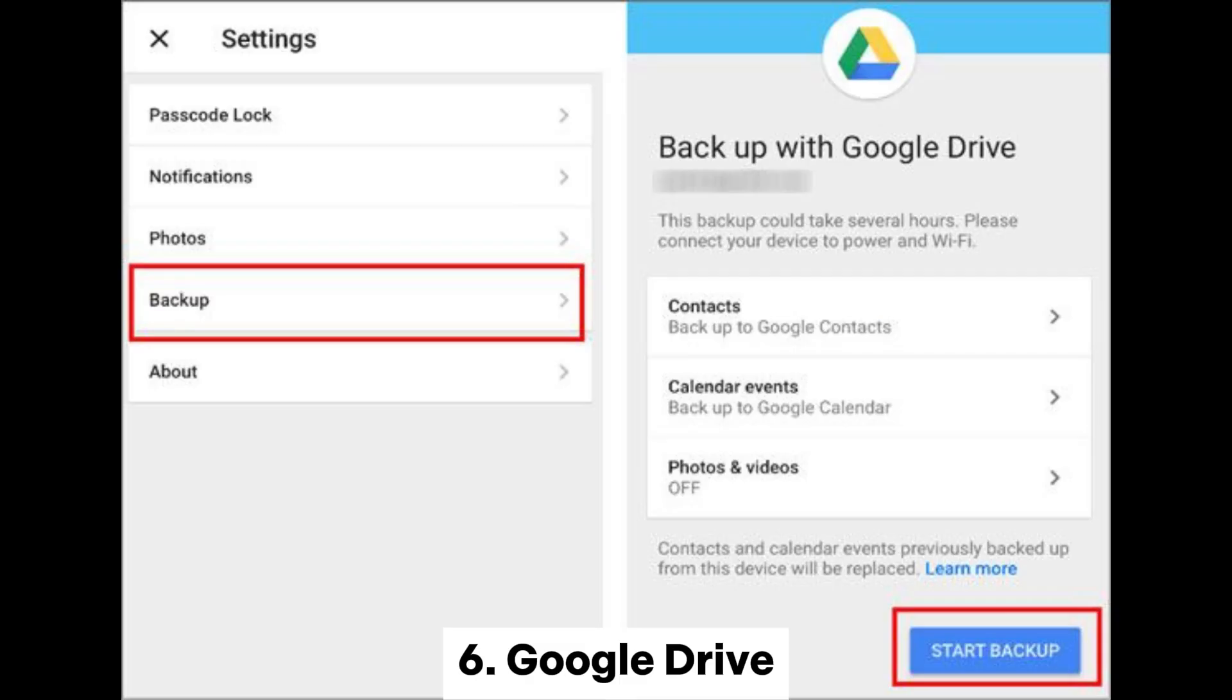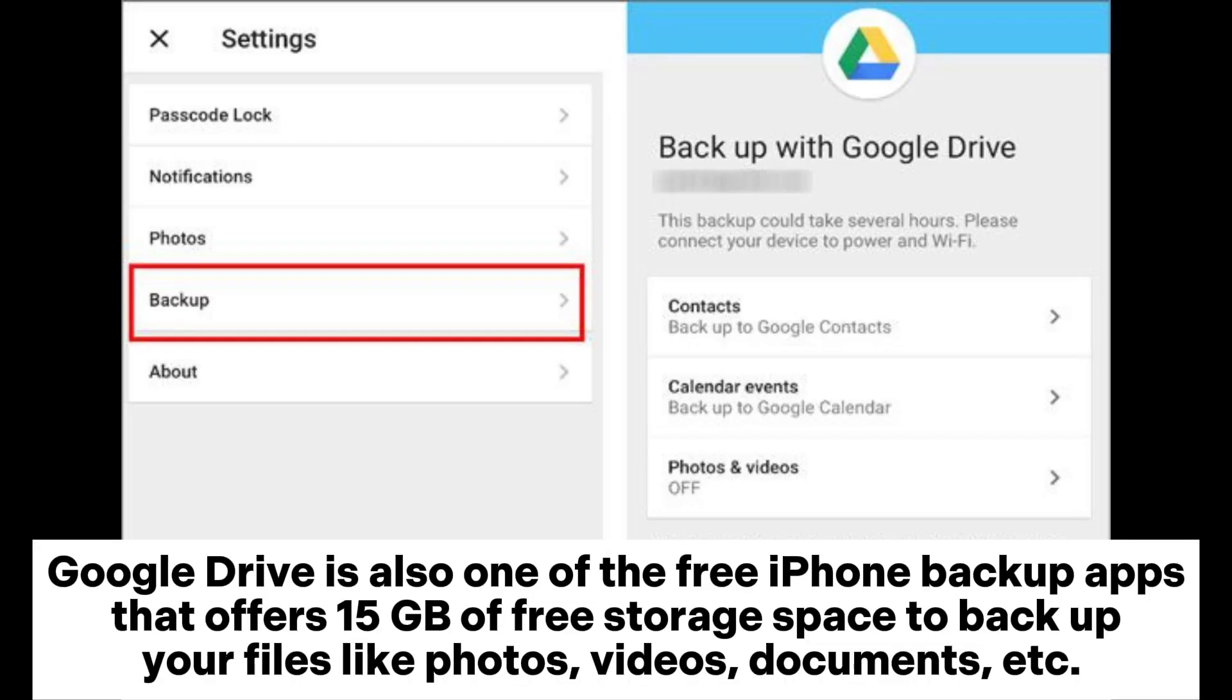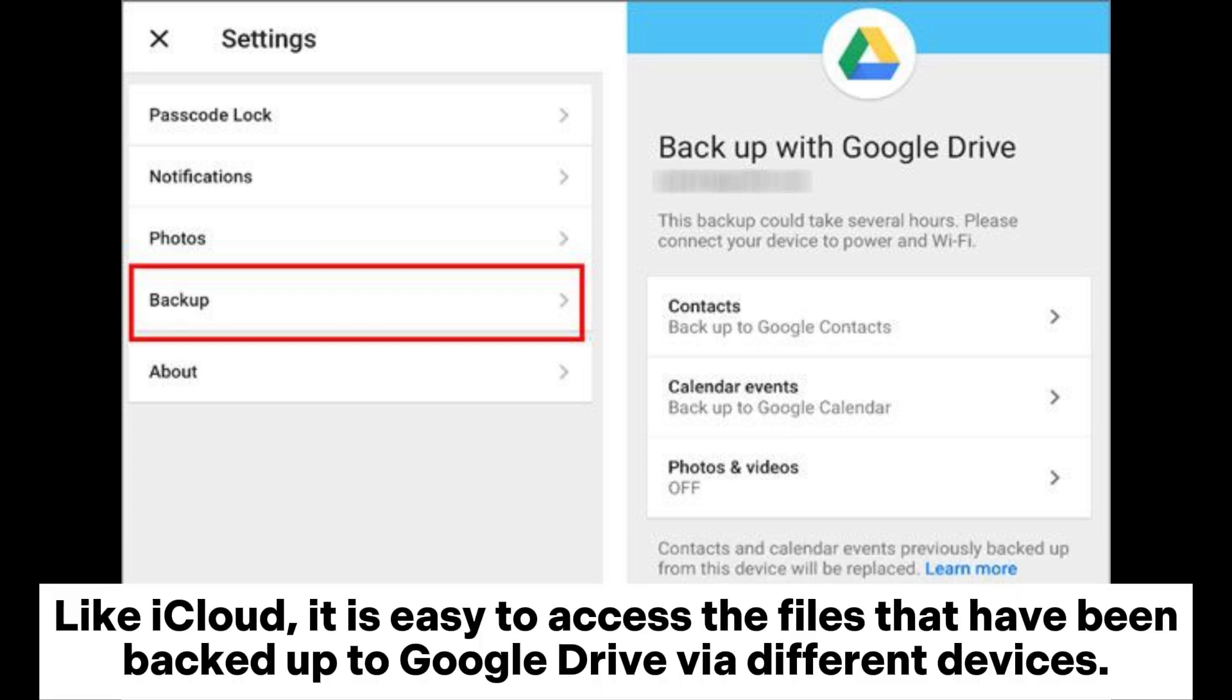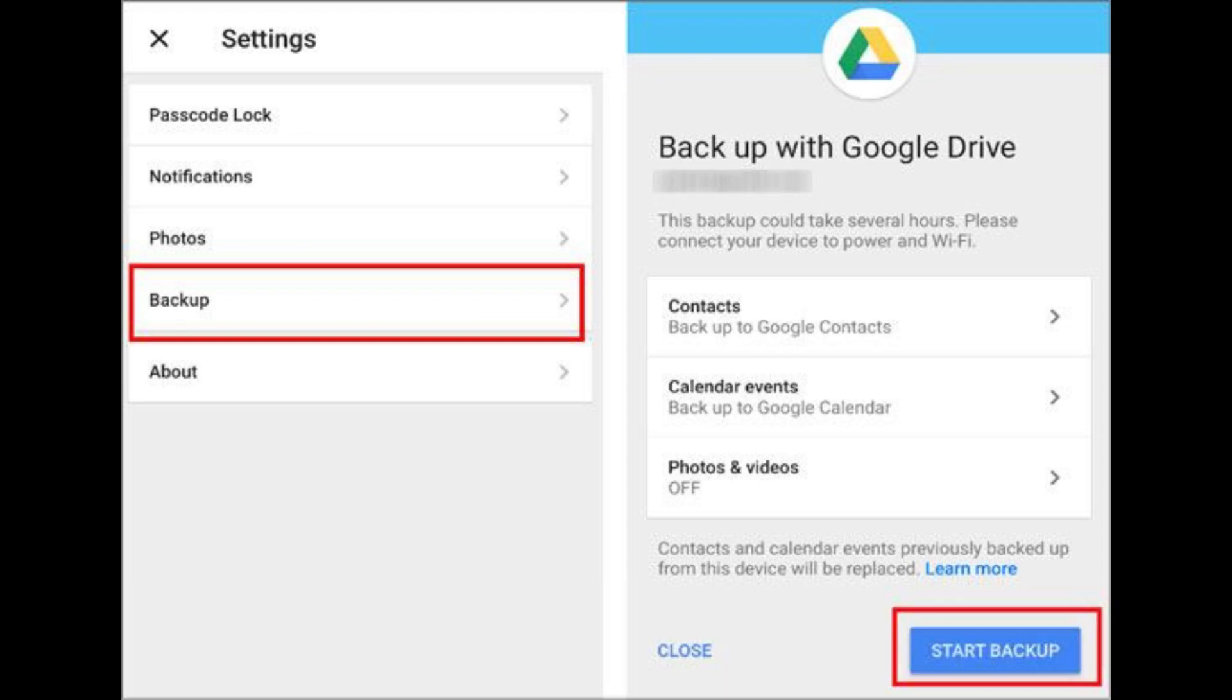6. Google Drive. Google Drive is also one of the free iPhone backup apps that offers 15GB of free storage space to backup your files like photos, videos, documents, etc. Like iCloud, it is easy to access the files that have been backed up to Google Drive via different devices.